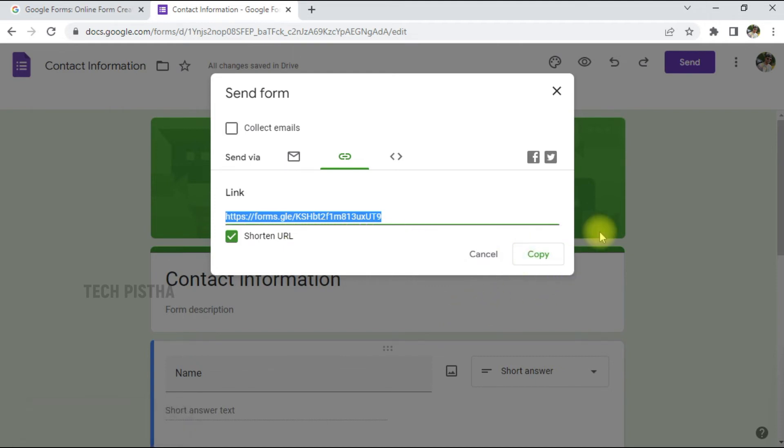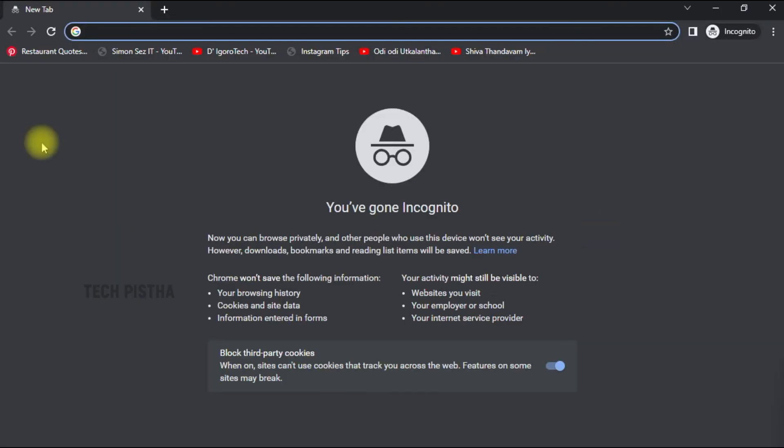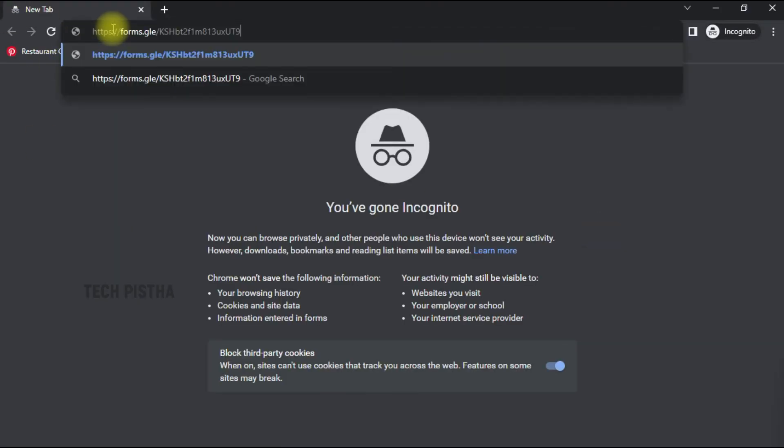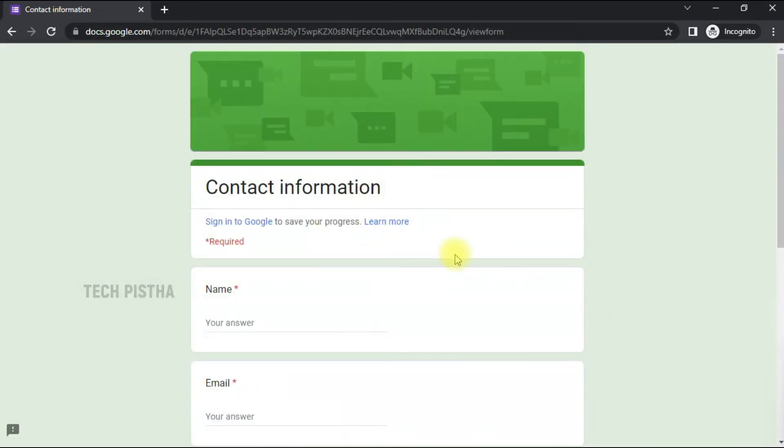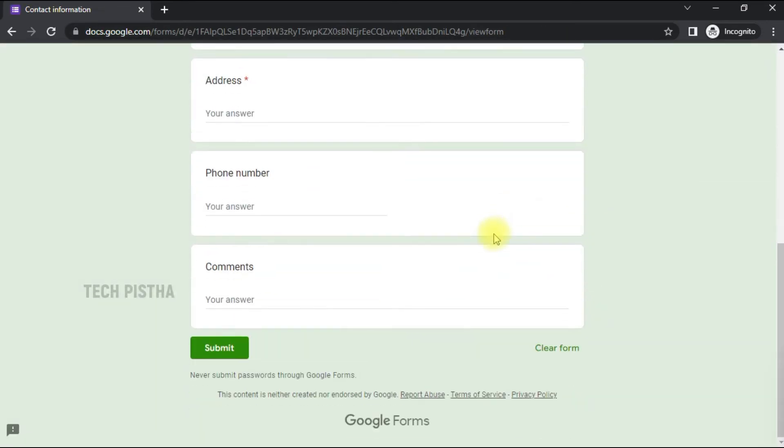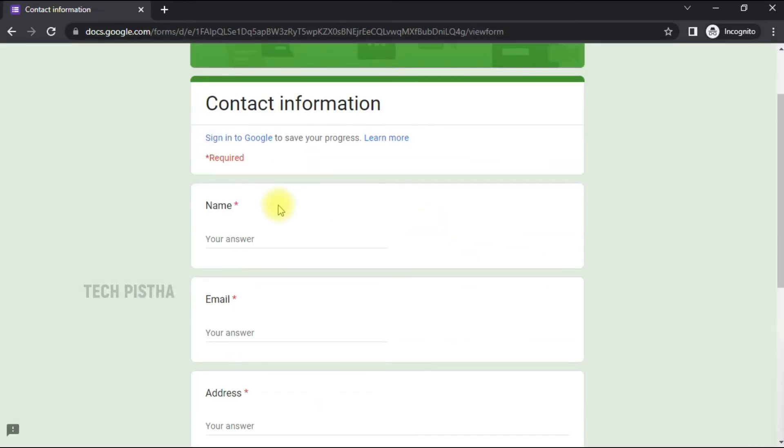So this form will look like this. You can check it out. I am adding my information.